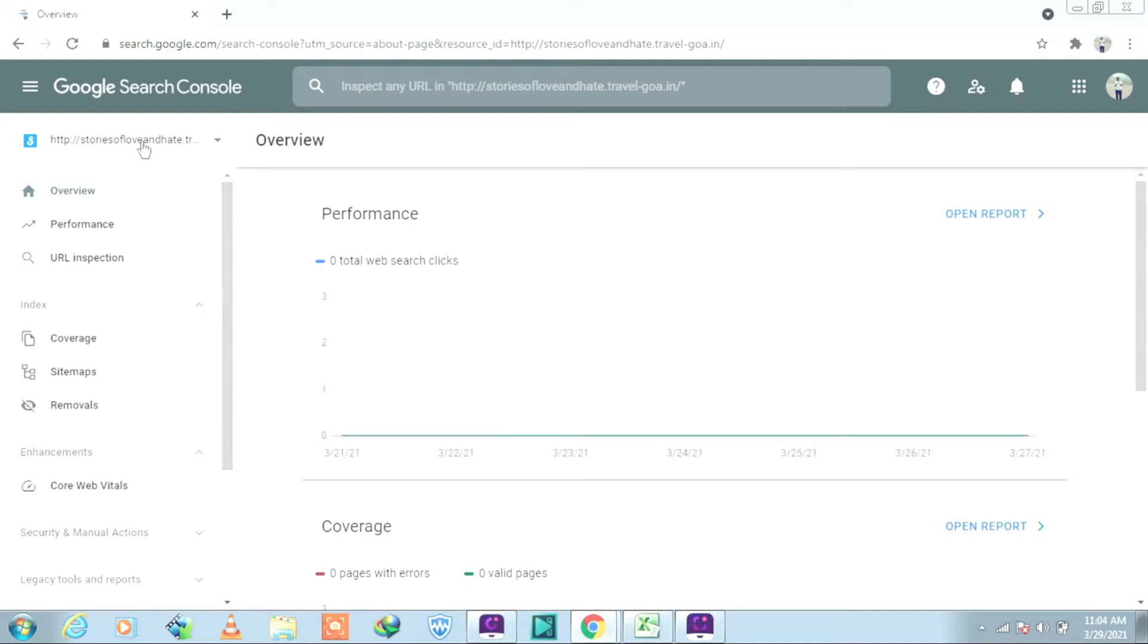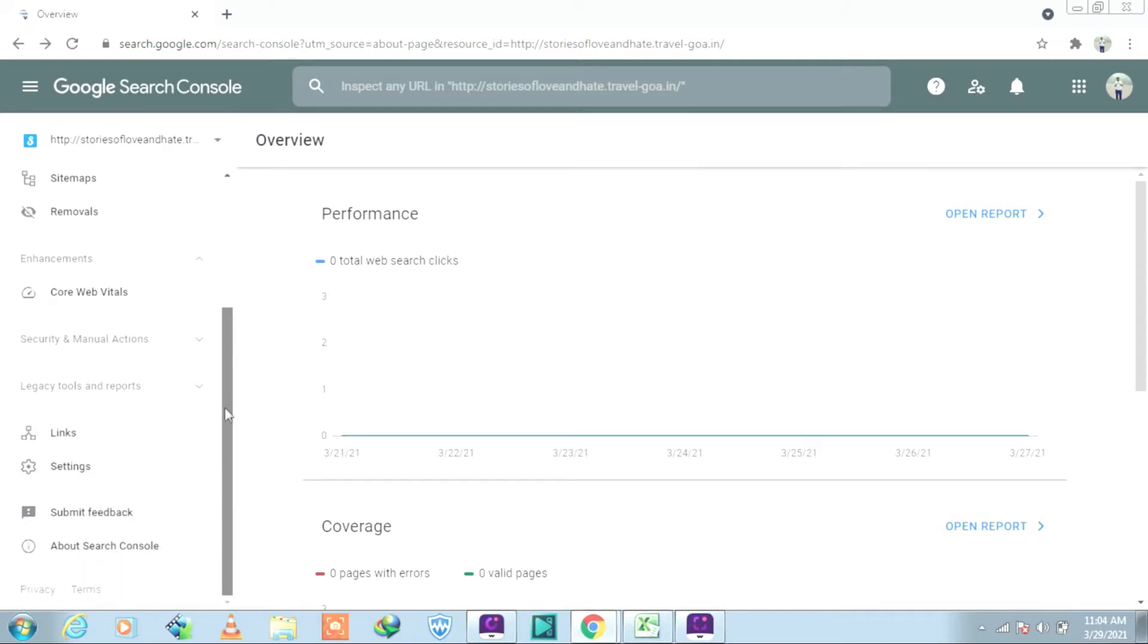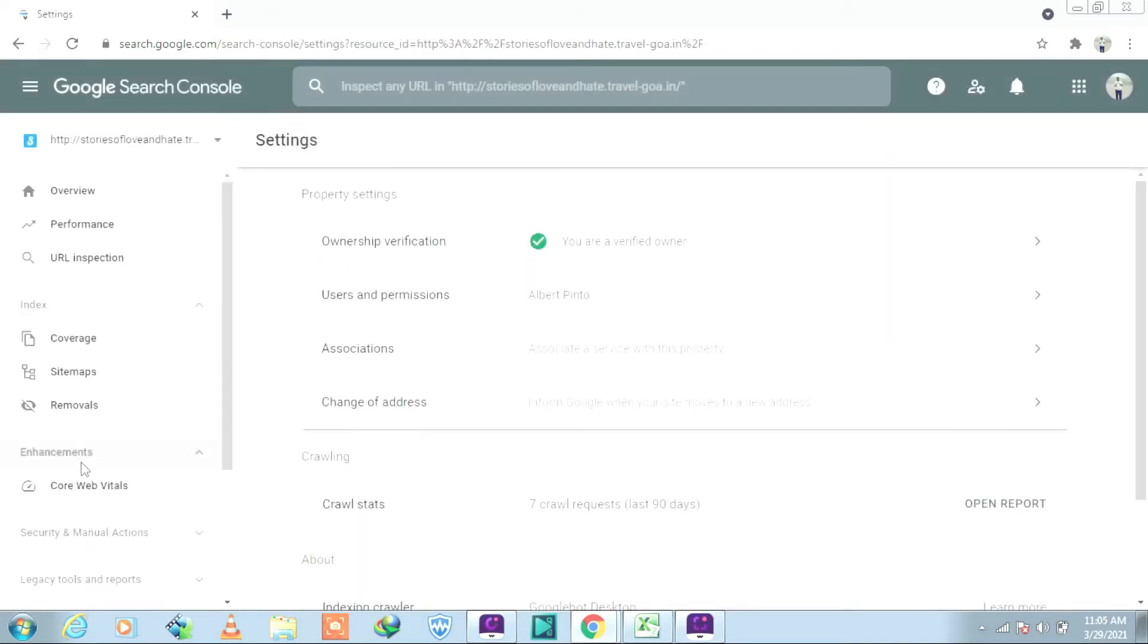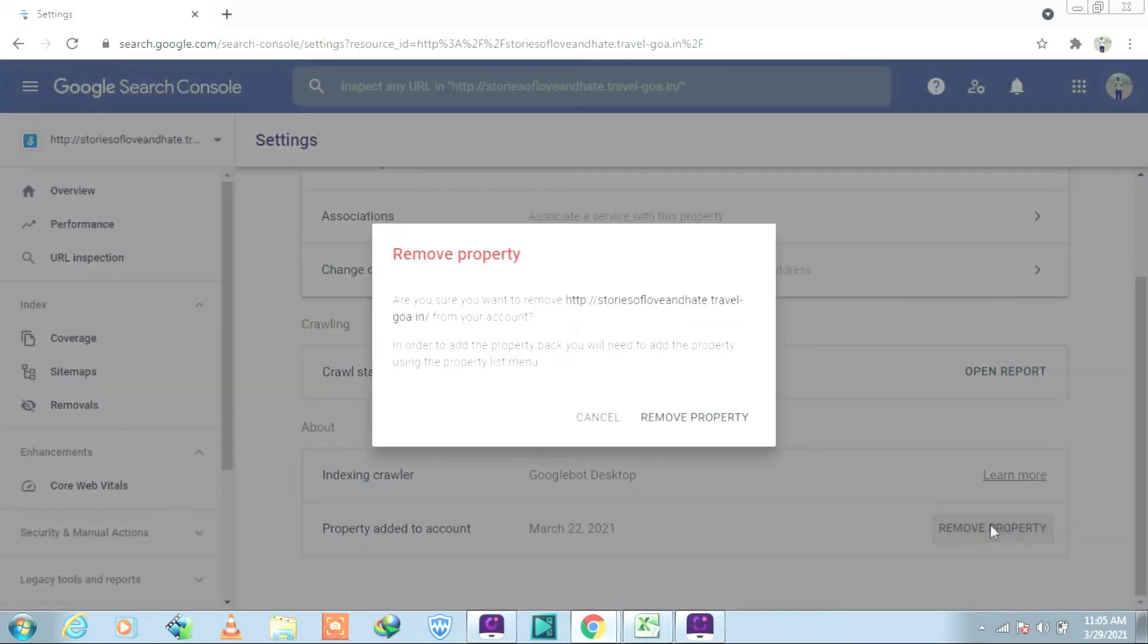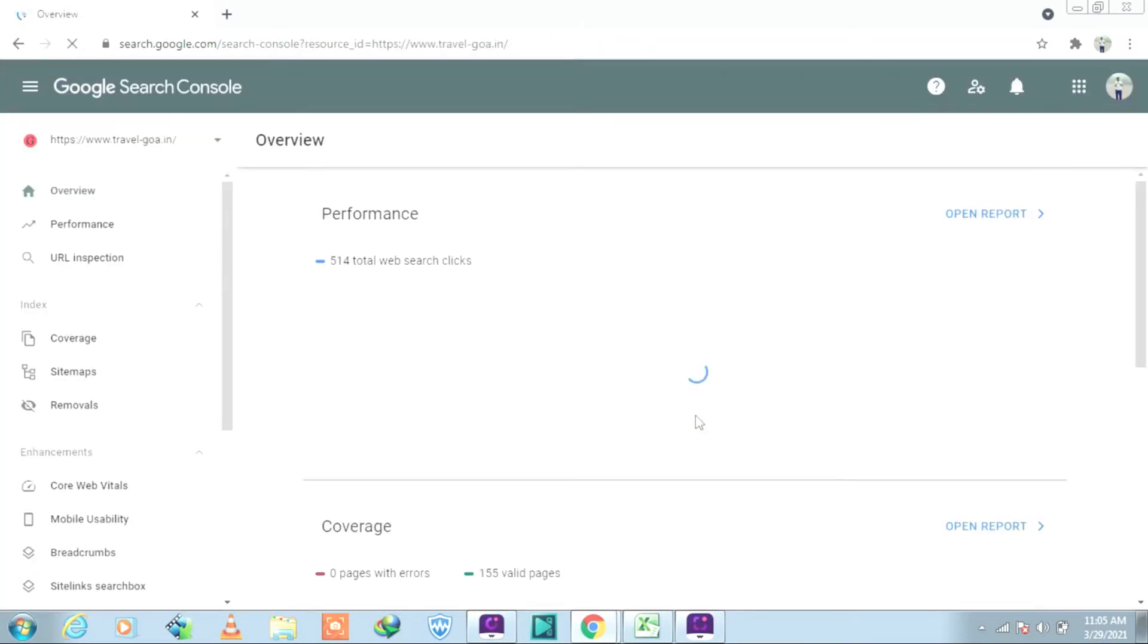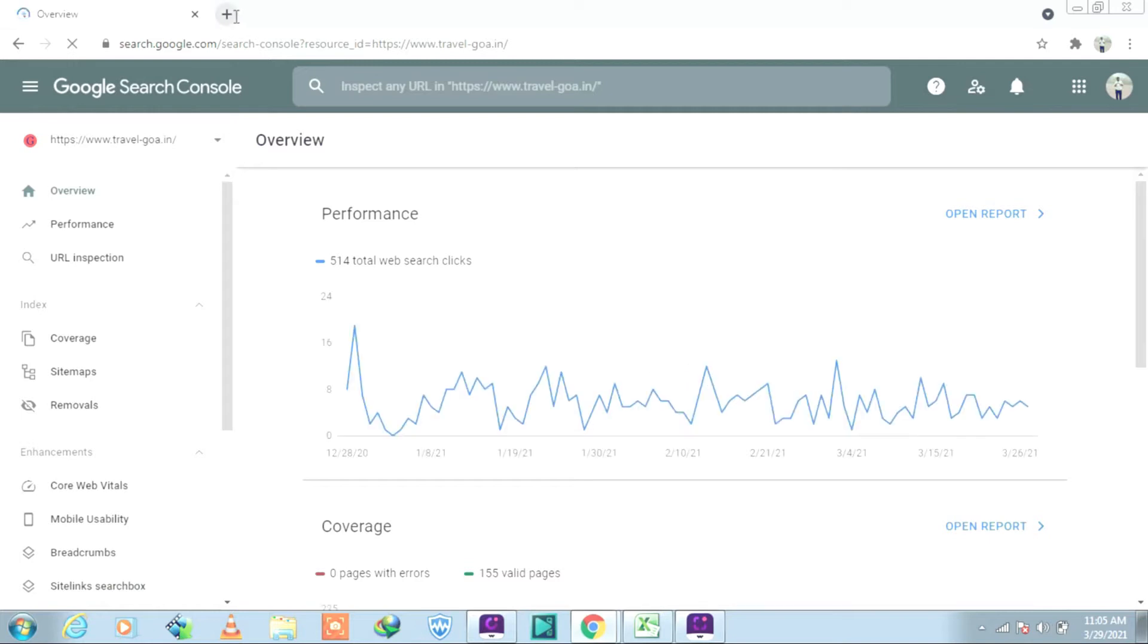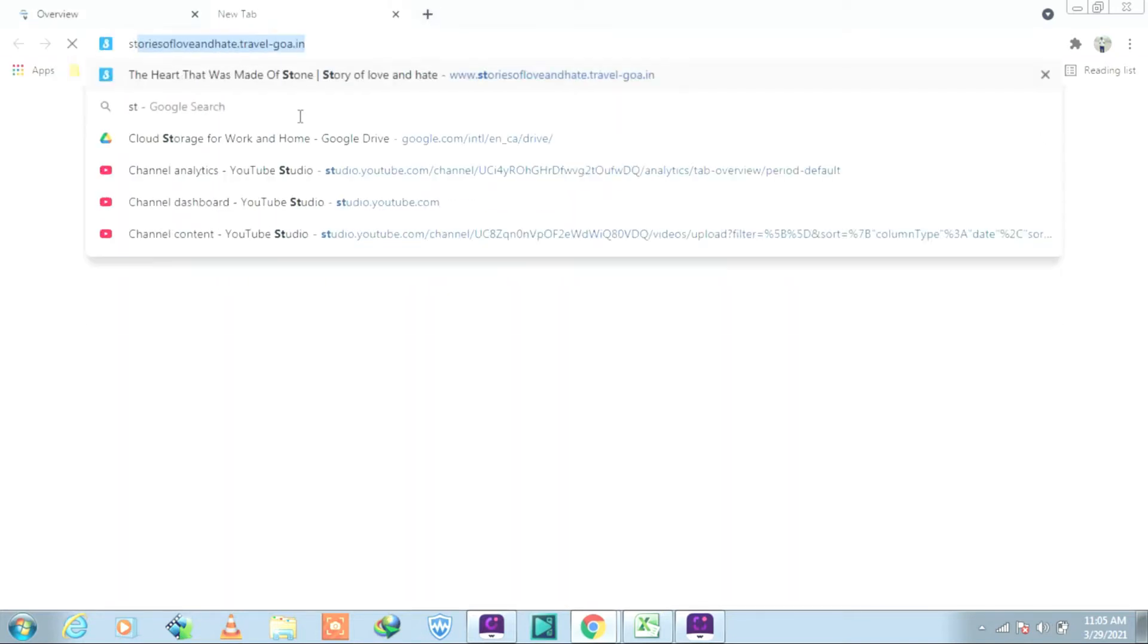You can see here I already have the site in Google Search Console verified. I will remove that one and I will show you. I already have it as owner verification. I will remove it by clicking on the property, remove property, and I will try to re-verify the site again.